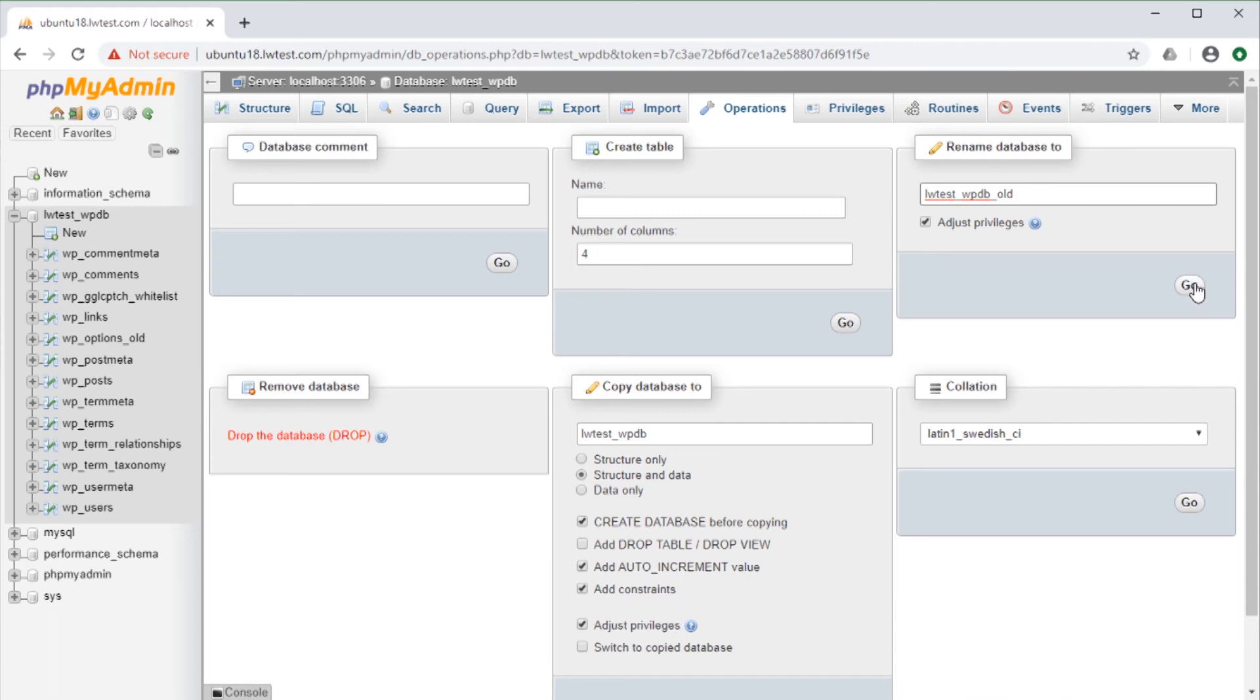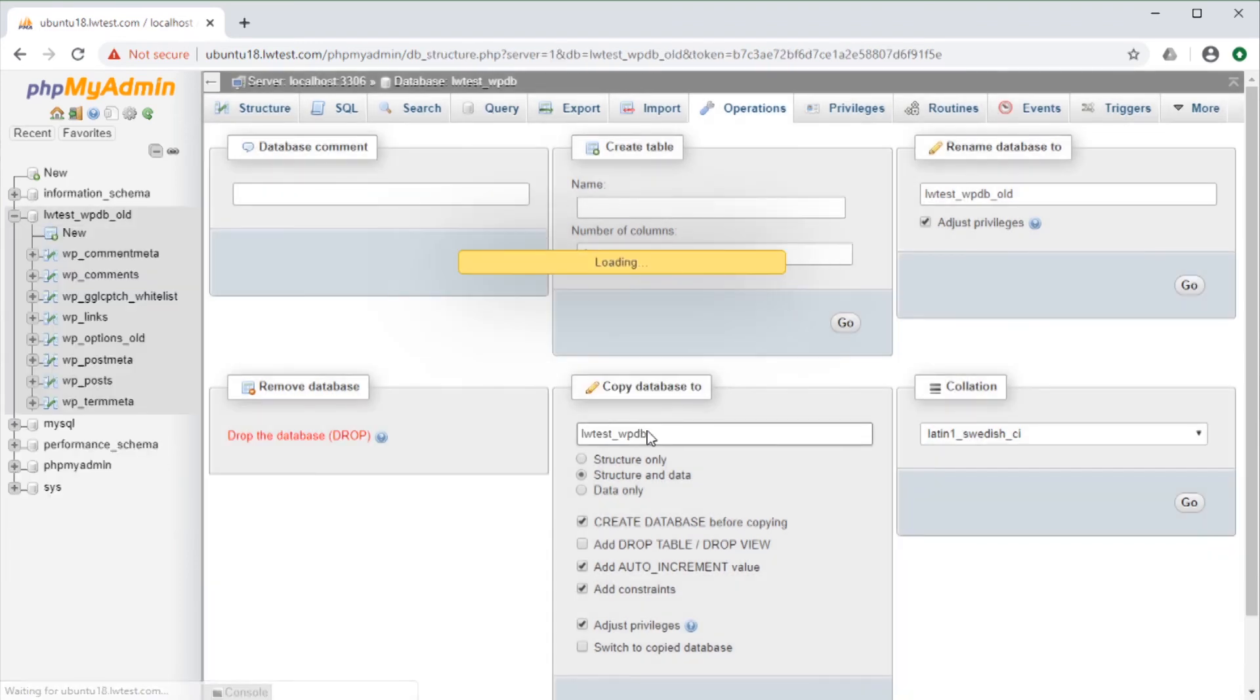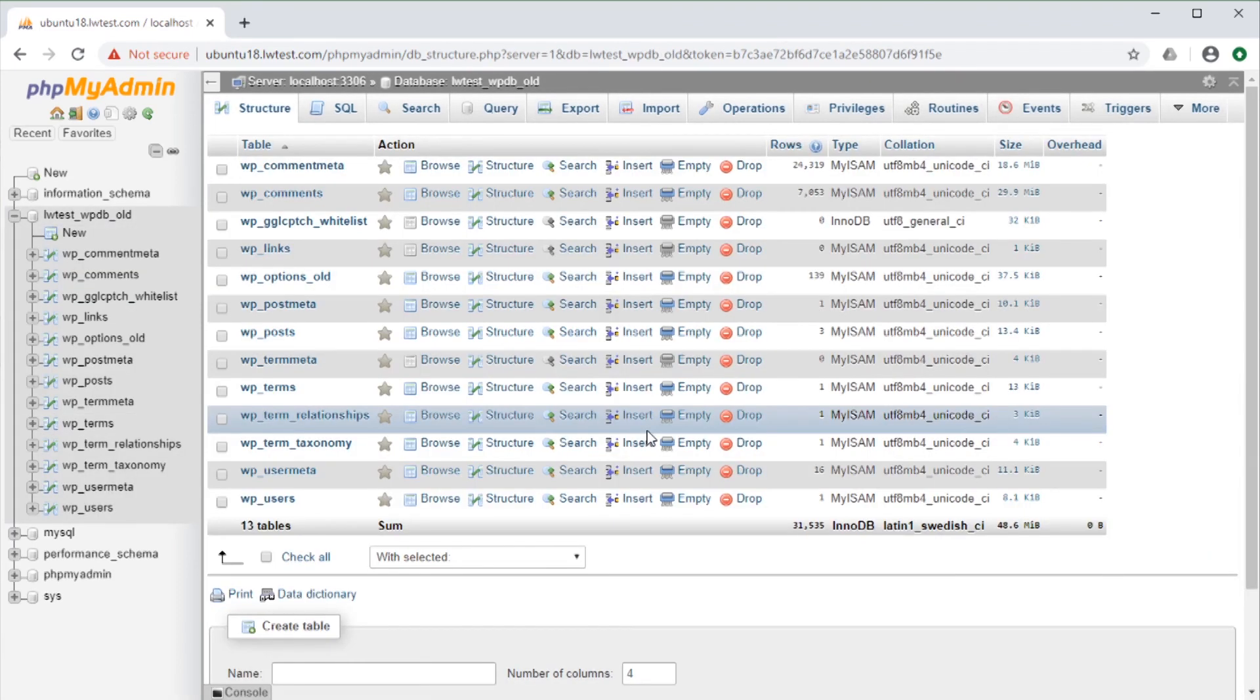confirm that this is the correct change that we want to do, and then it renames it. Again, we see that updated on the left navigation as well.